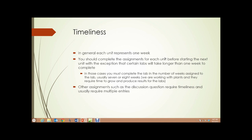Timeliness. In general, each unit represents one week of work. You should complete the assignments for each unit before starting the next unit, with the exception that certain labs will take longer than one week to complete. In those cases, you must complete the lab in the number of weeks assigned, which is usually seven or eight weeks — after all, we're working with plants, and they require time to grow and produce results for the labs.